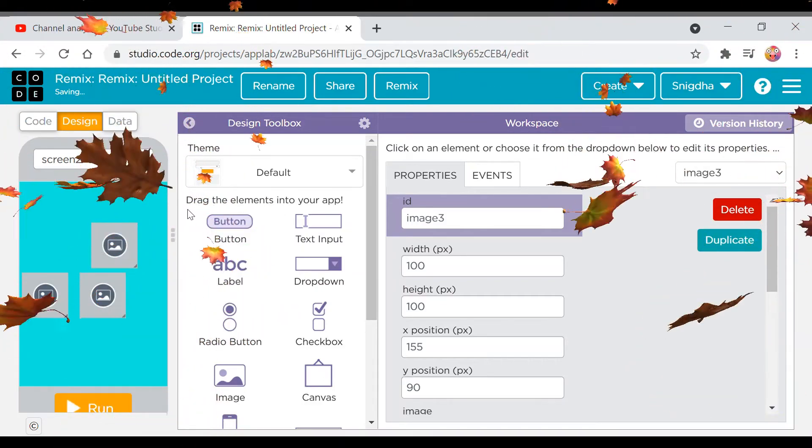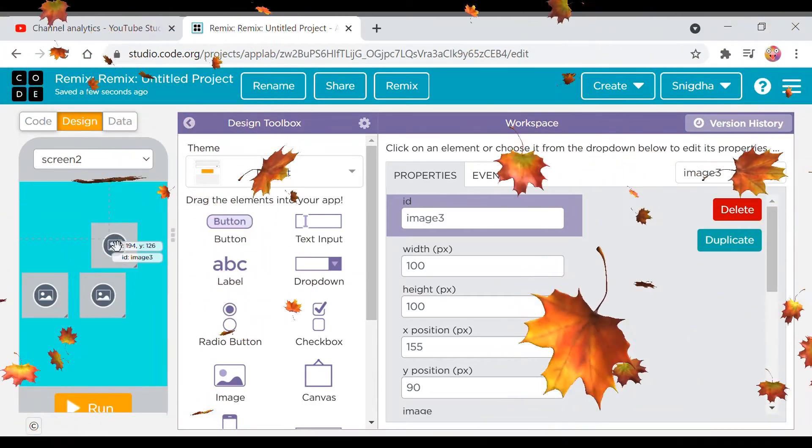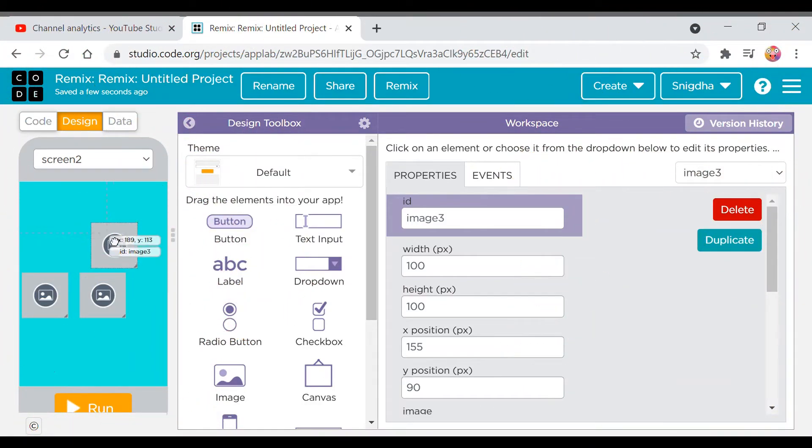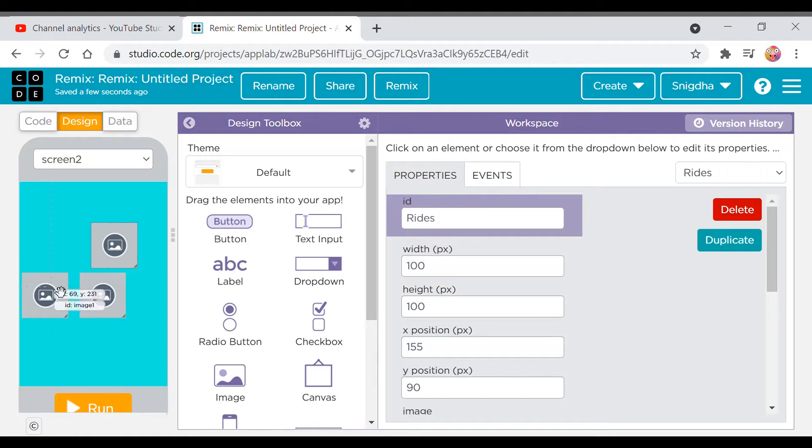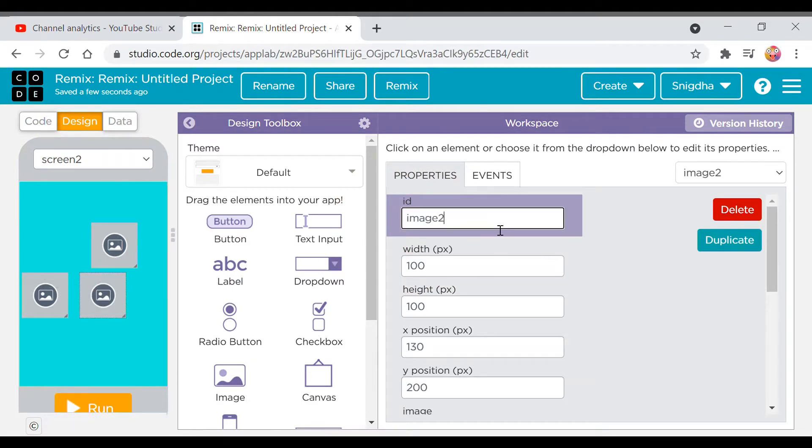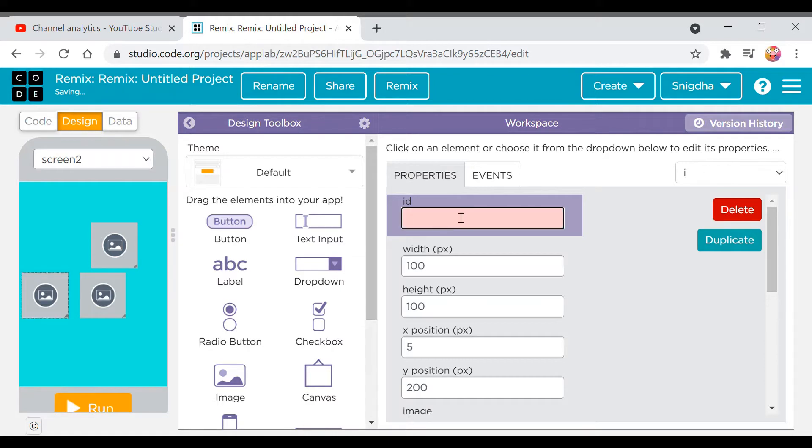And then let us set them. First I'll rename this as right. Now I'll rename this one as books, and I'll rename this as I think it should be food.